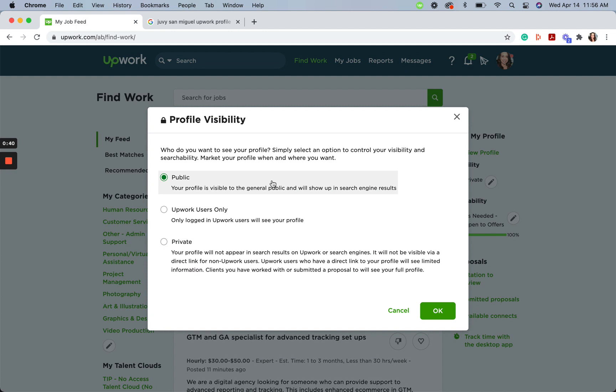For public, your profile will be visible to the entire internet, including clients, freelancers, and visitors. It's also visible to search engines such as Google and Bing. Use this option if you want anyone with internet access to be able to view your Upwork profile.